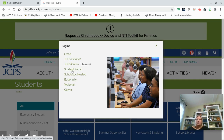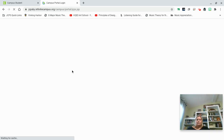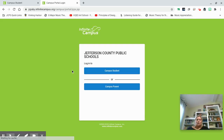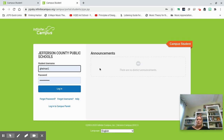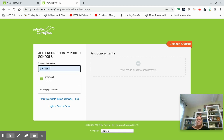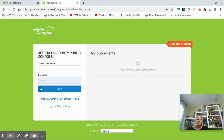You'll see it says Student Portal. You're going to click on where it says Student Portal, and then you're going to click on Campus Student. From here, if someone else has used your computer or if you have siblings, you might need to delete whoever's information is in there, just like I'm having to do here.